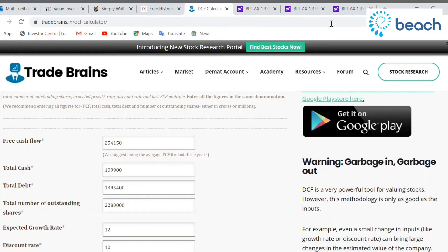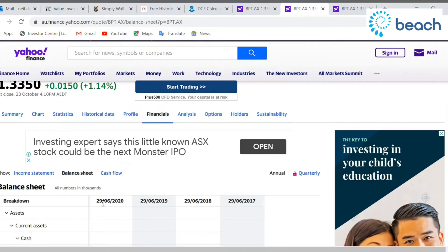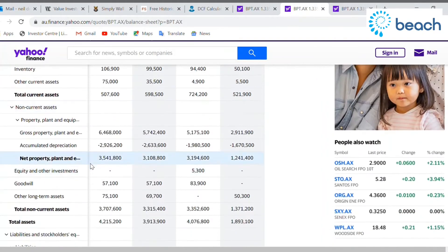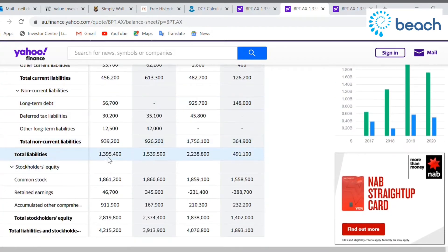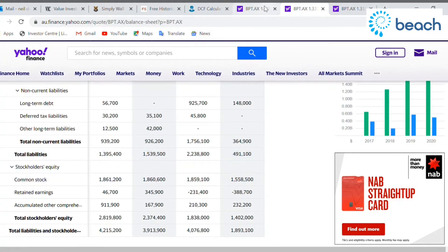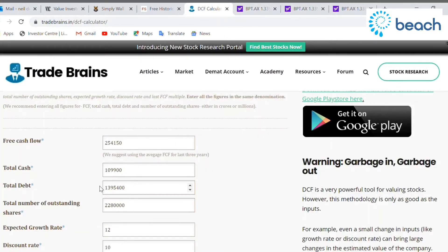Now we're going to find the total debt. I've already put these figures in, but I'm just showing you where I pulled them from so you can do this with any company you're researching. We scroll down on the balance sheet, and here we have total liabilities — this is all the debt, both short and long-term. That comes out at around $1.4 billion. We put that in as total debt.